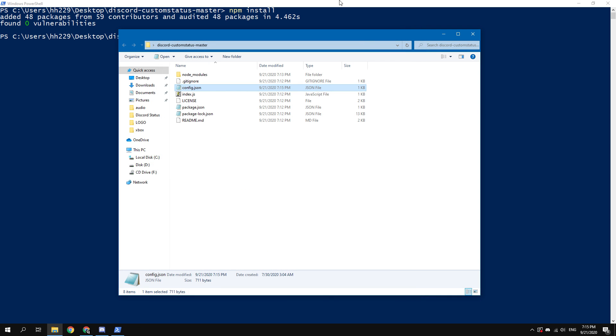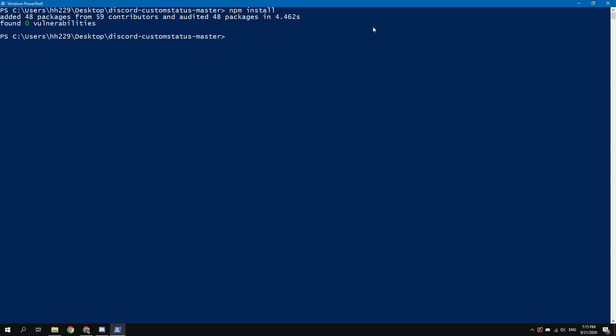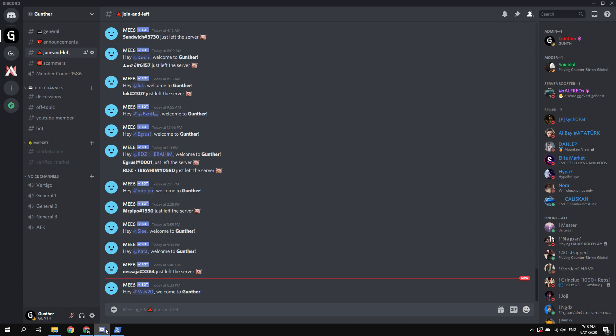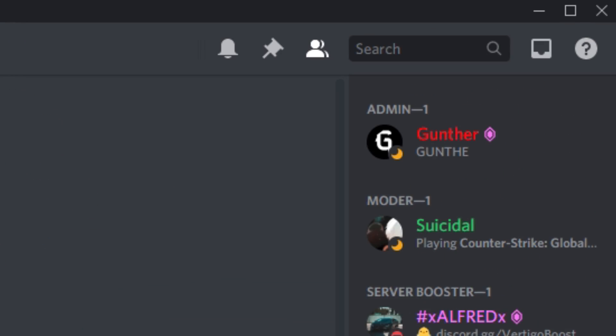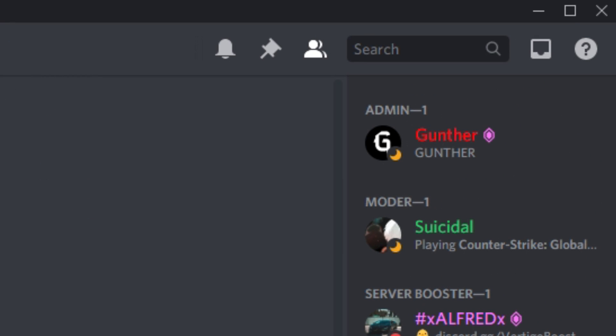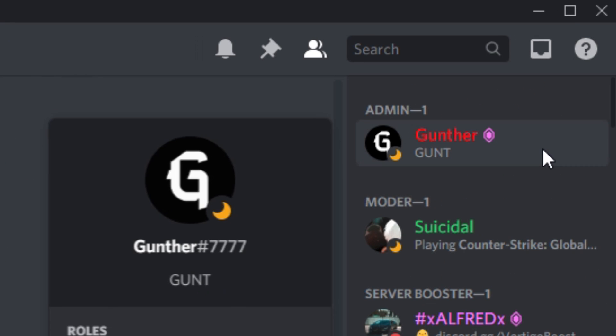Now, to enable the animated status, you need to run the script. Go back to the PowerShell window and type here node index.js. Done. Now you have the animated custom status. I hope this video was helpful to you.